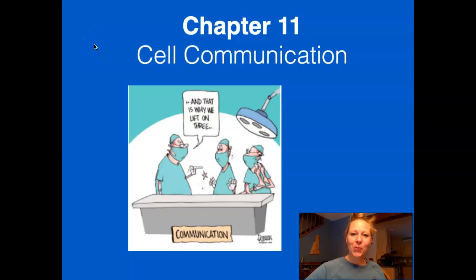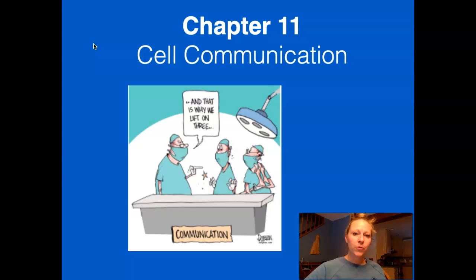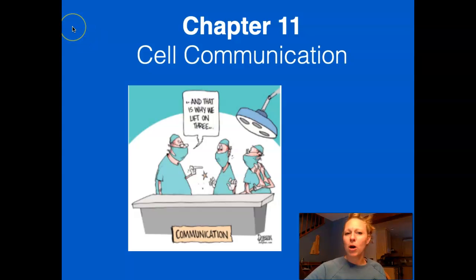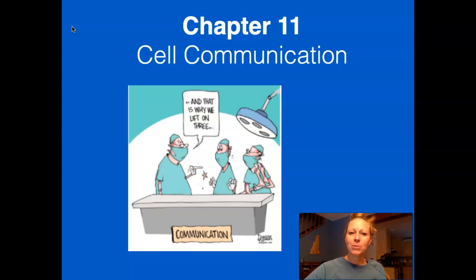Welcome to chapter 11.1. We are talking about how cells communicate. Before we get started, I want to introduce a few concepts that are going to show up throughout the chapter. If we can talk about them now, we'll have a good understanding of them so that when we're trying to wrap our head around bigger, more difficult concepts, we'll have already learned these.